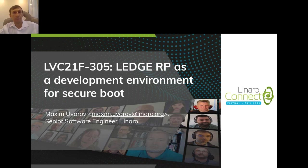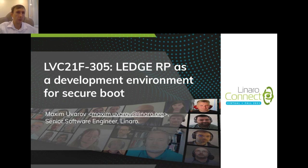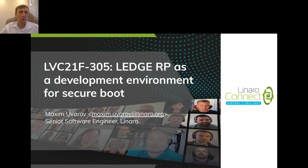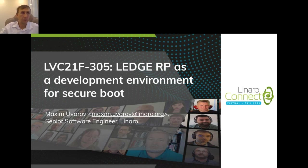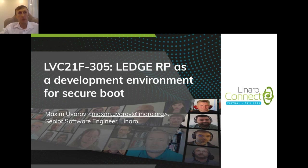Hello everybody. My name is Maximo Lara. I am a senior engineer at Linaro. Today I will talk about our work, what we do in Linaro, and I will talk about the Ledge Reference Platform as a development environment for secure boot.